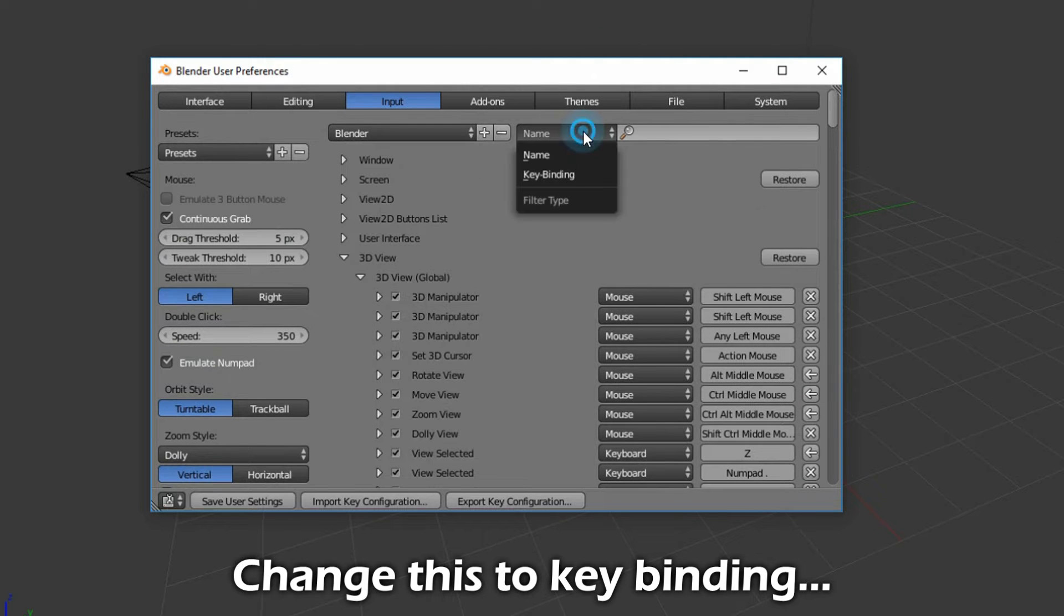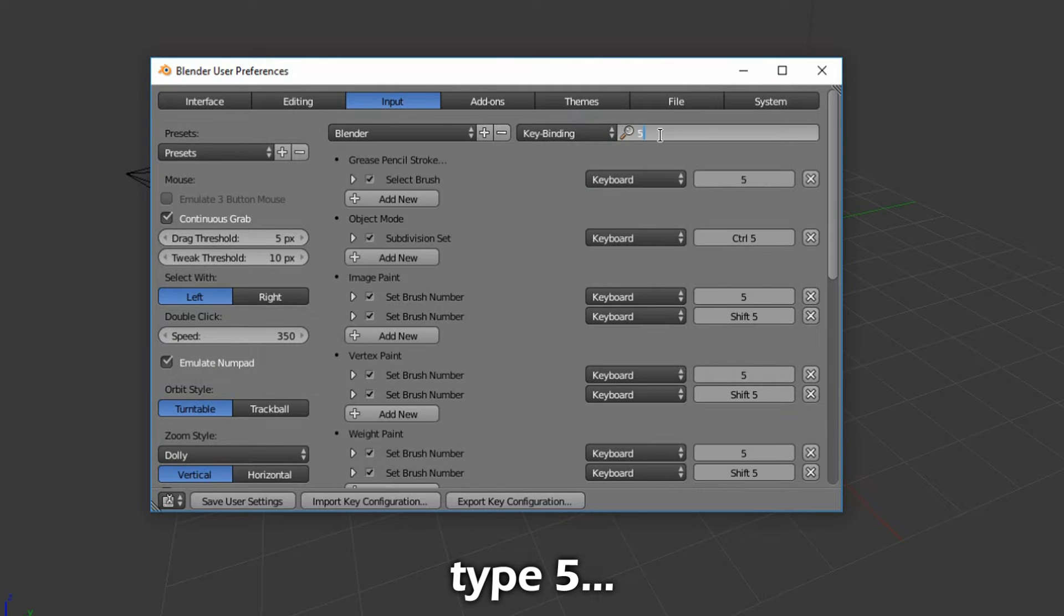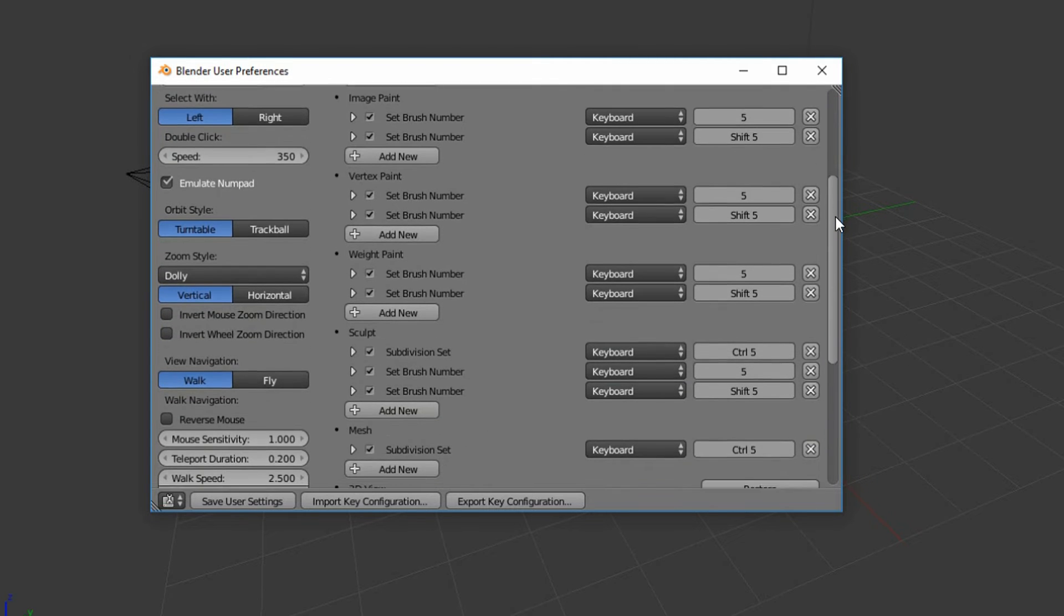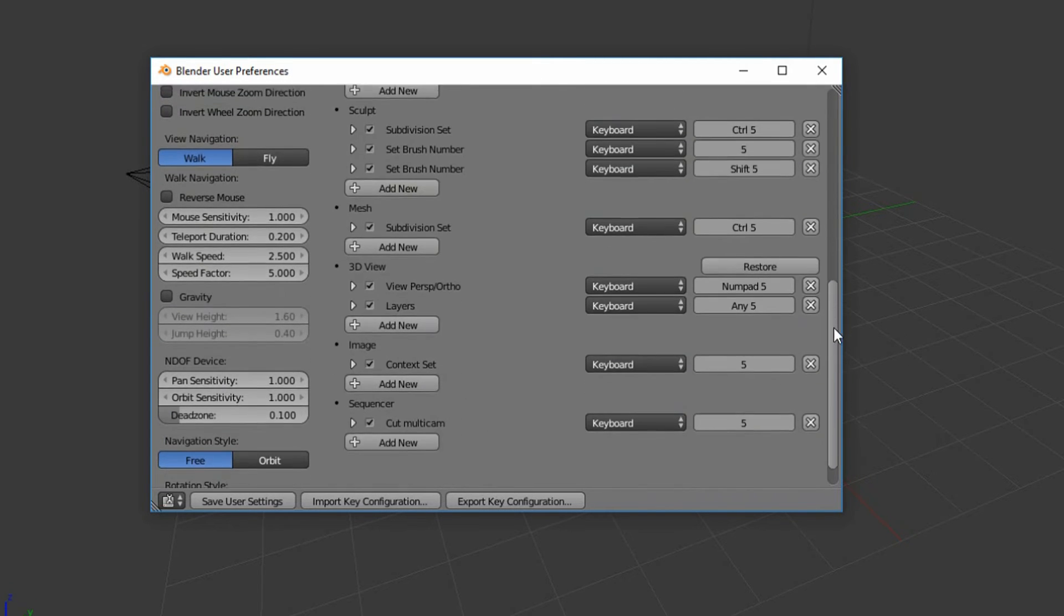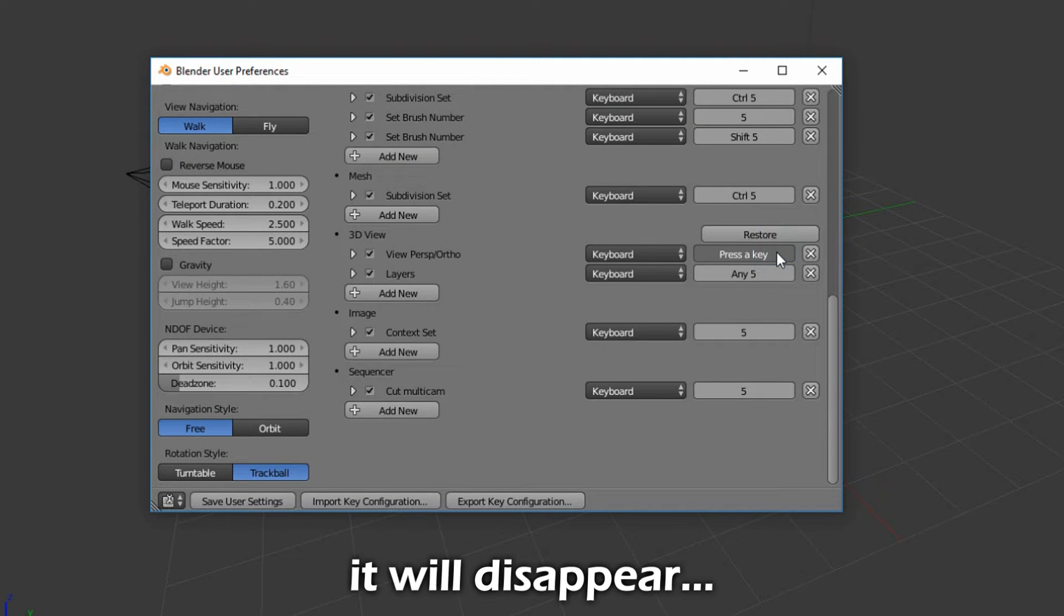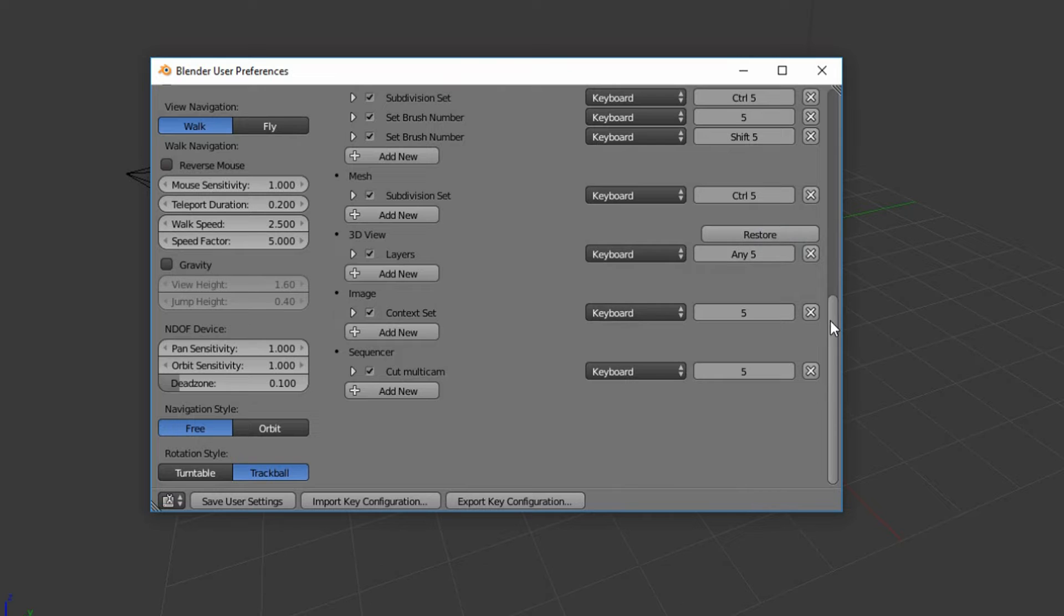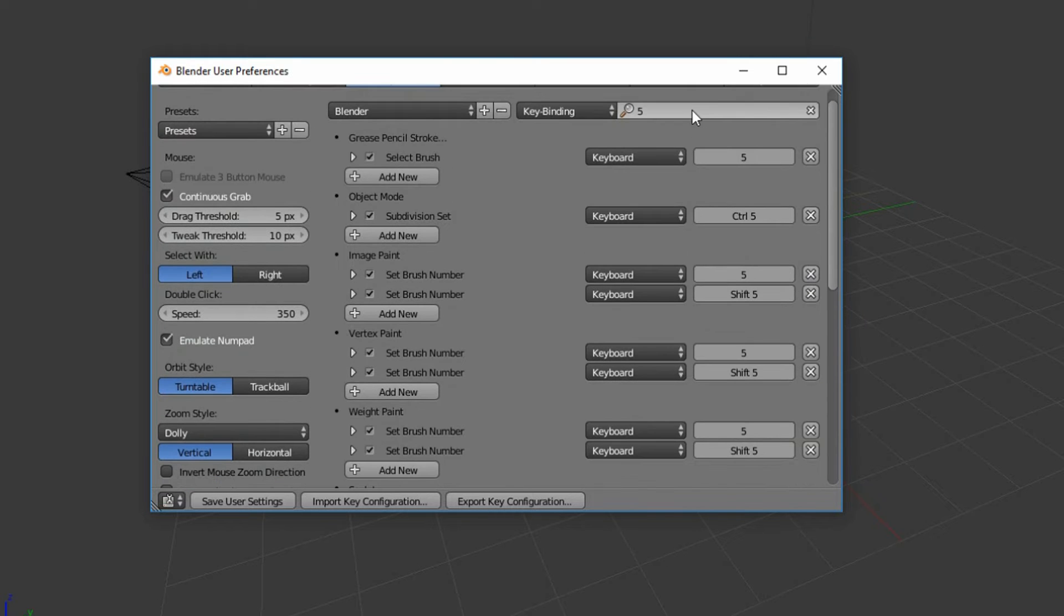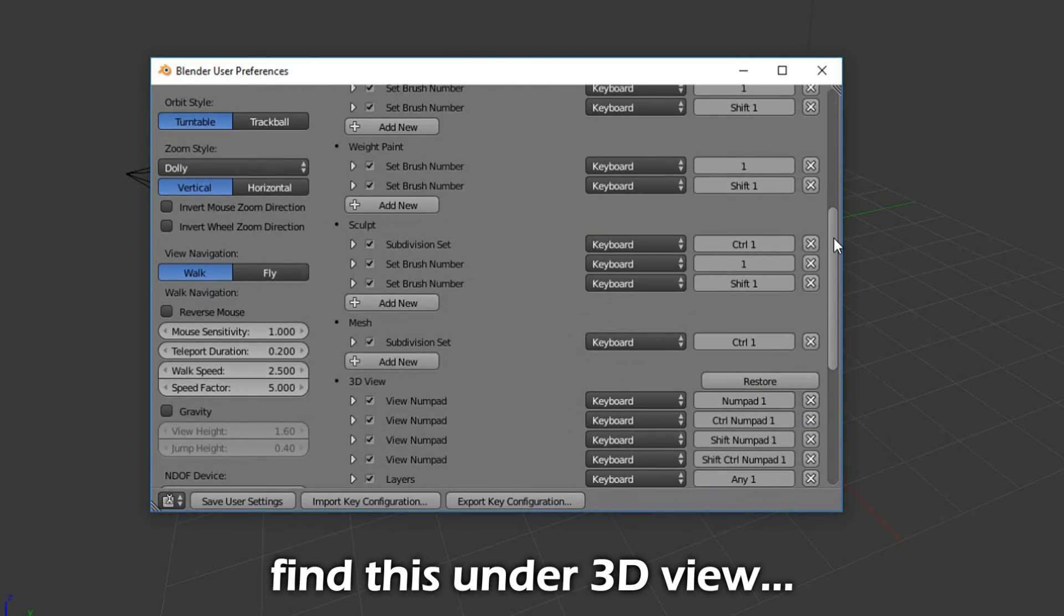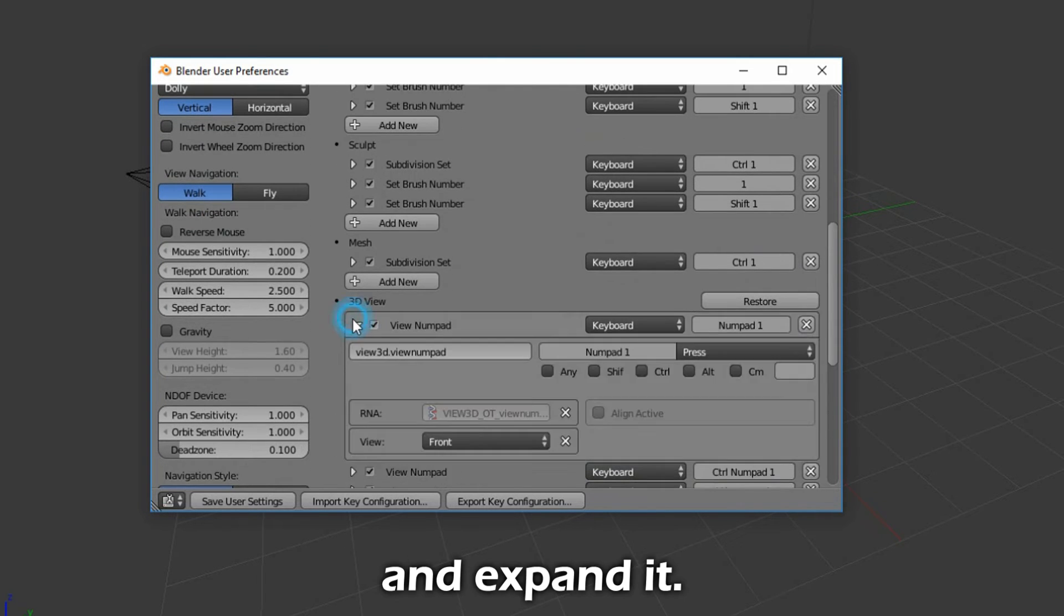Change this to Key Binding. Type 5, and under 3D View, change this to 7. It will disappear after you have done that. Now type in 1, scroll down, find this under 3D View, and expand it.